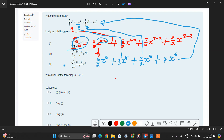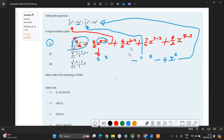Whatever answer you're going to choose must have option i. So from the options here, after doing this, you move on to the second one and evaluate the second expression — write the second sigma notation in full.